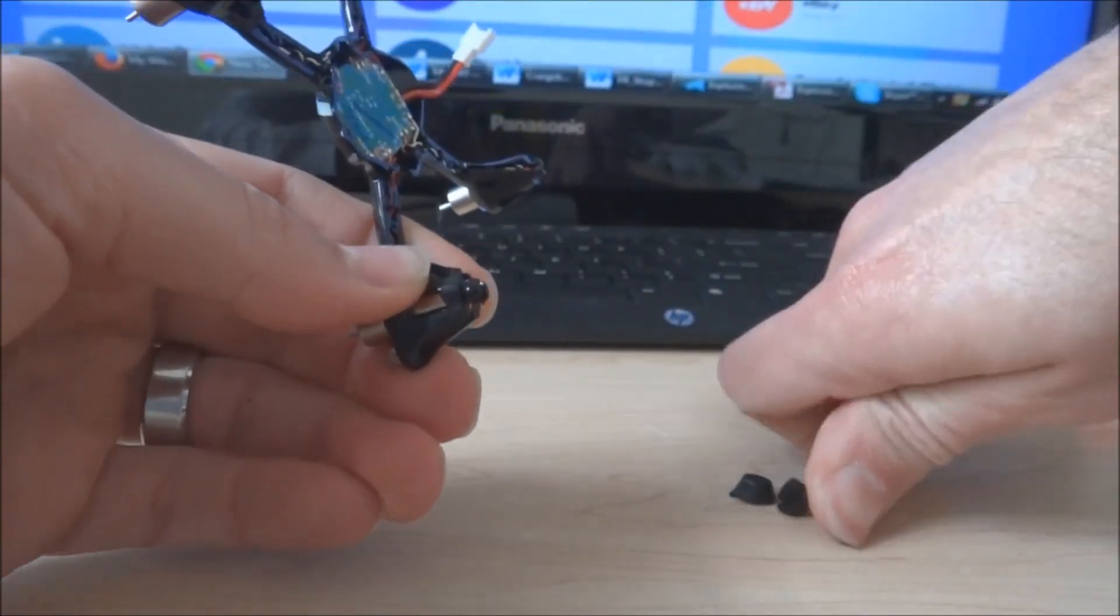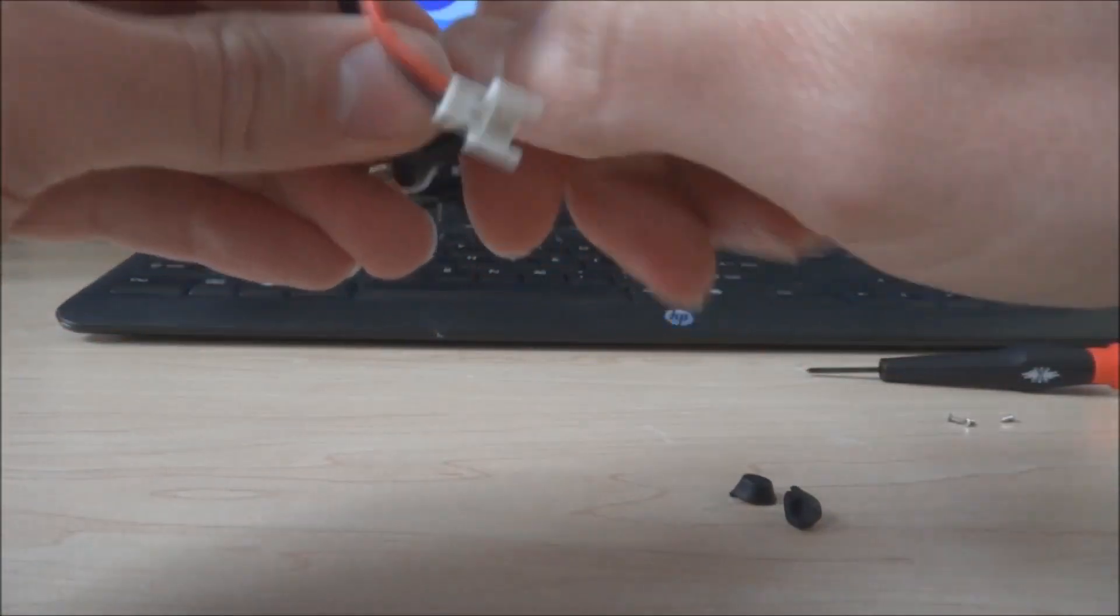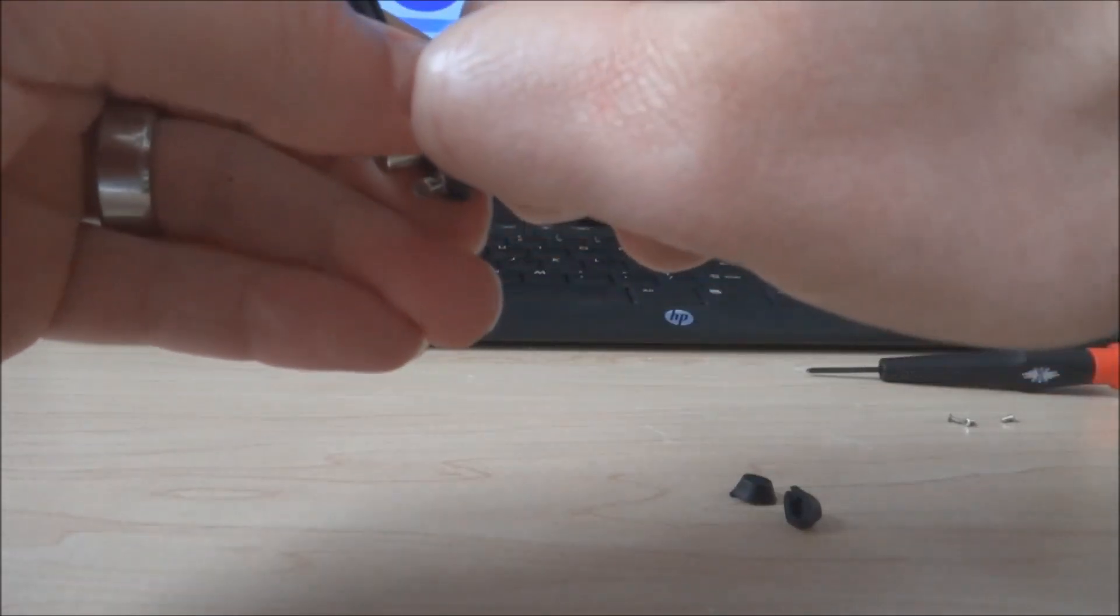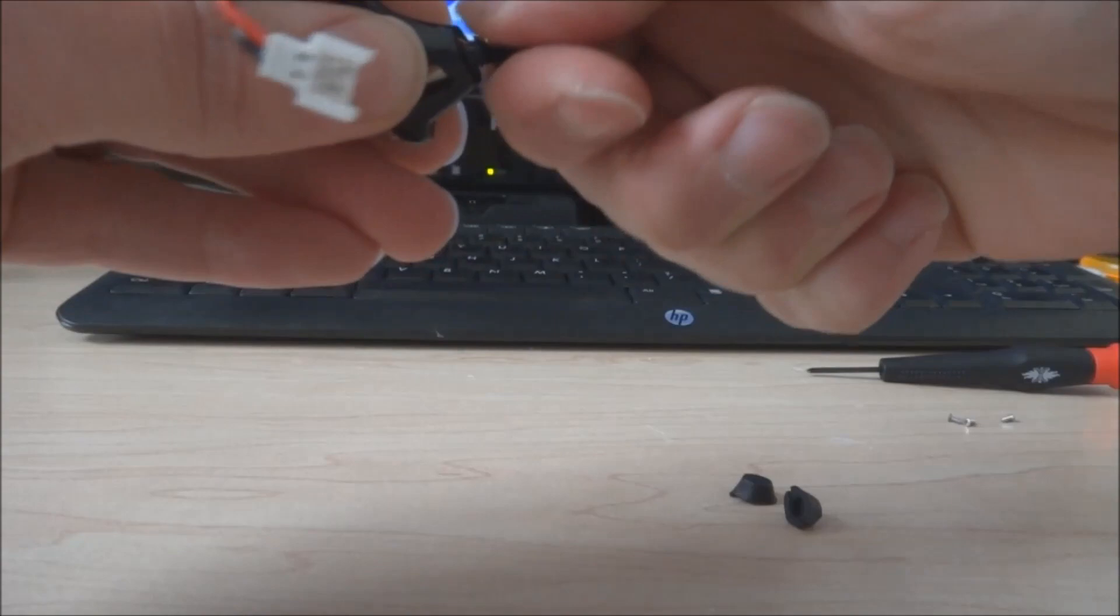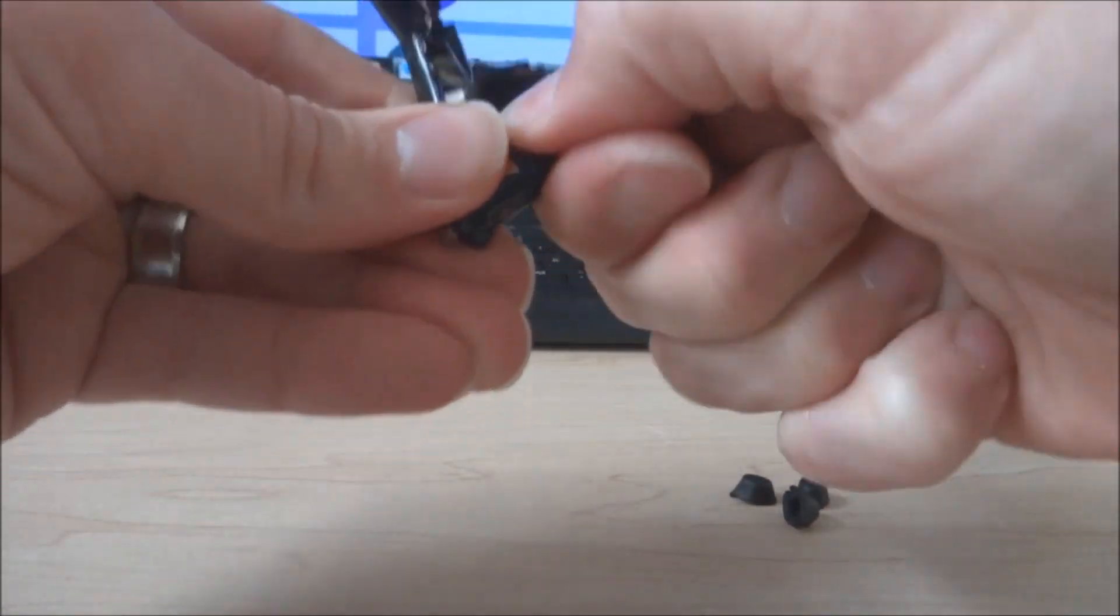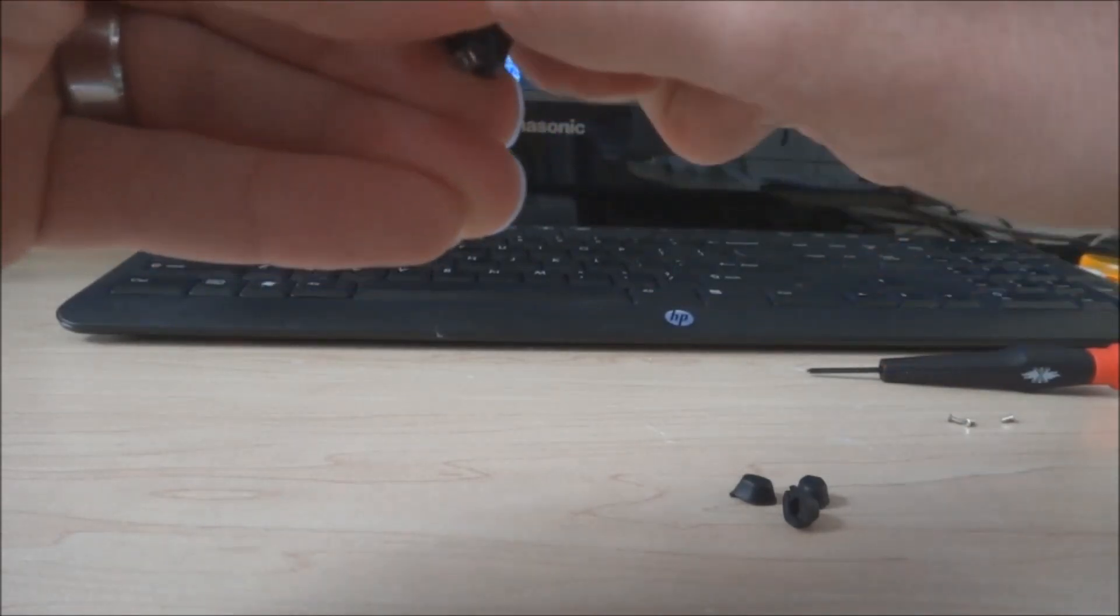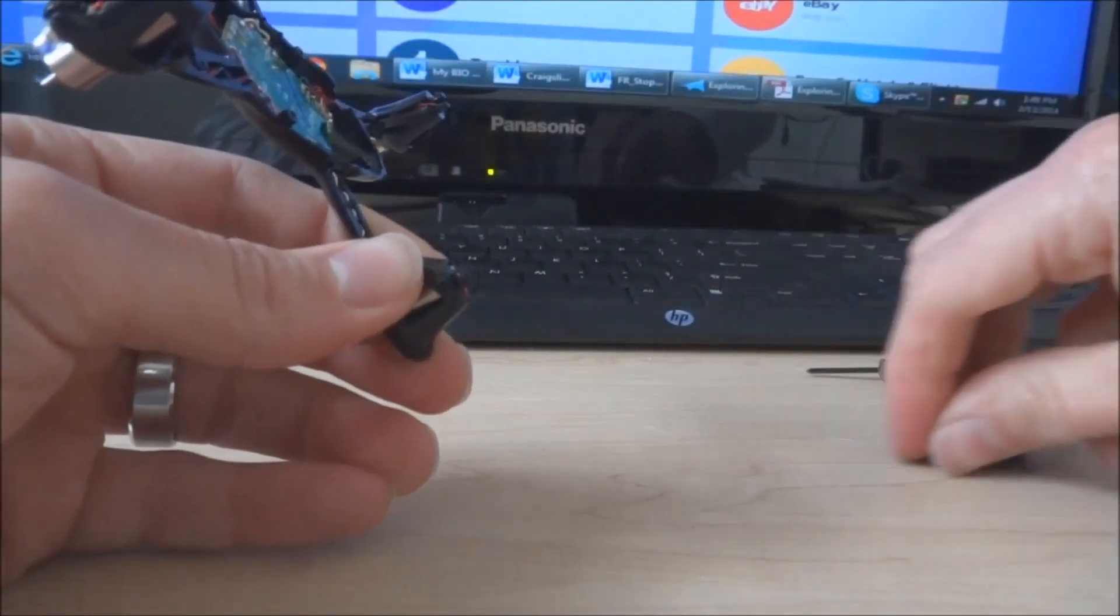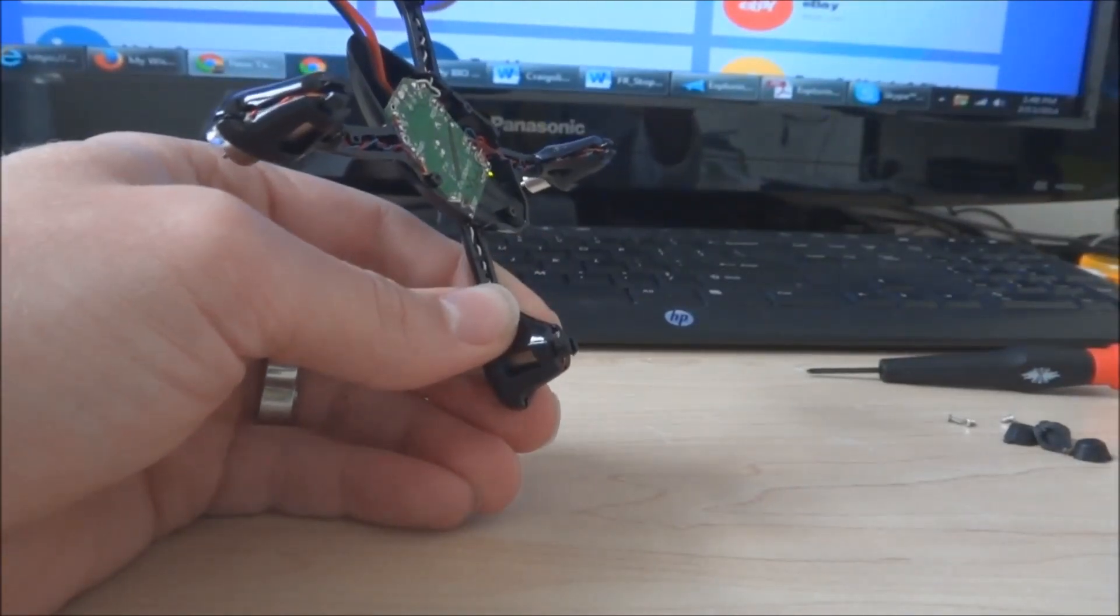I mean, they come off pretty easy so you don't have to worry about breaking anything, but I've just found that twisting them first really helps get them off easier. So now you've gotten those off and you will be putting them back on, so don't throw them away.